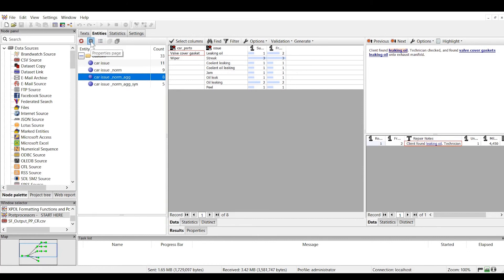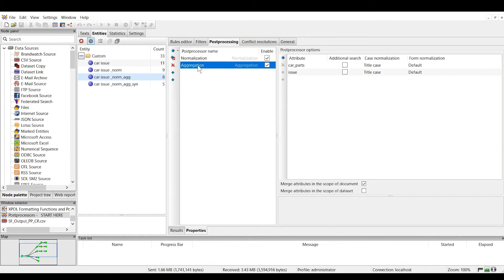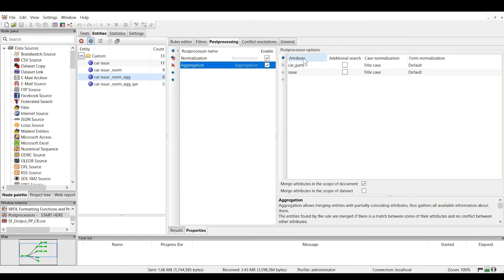Let's go into the properties and select the post processing tab. Once we select aggregation, we also need to select the attributes to apply it to in the post processor options window. Our goal is to aggregate common sets of entities that are extracted and merge them into a single entry. We do this both with respect to the car parts and the issue attributes.